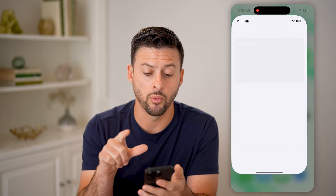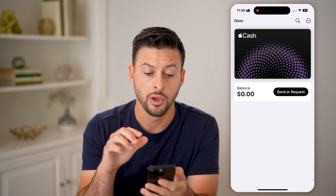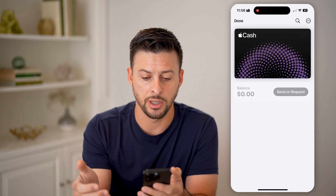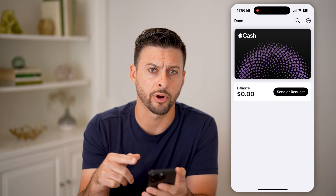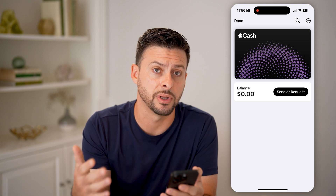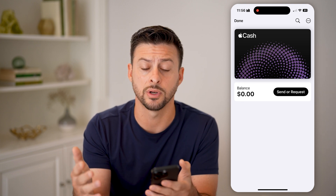Let's first open up the Apple Wallet here on your phone. You might see different cards on here and Apple Cash. We need to get into the Apple Cash to either send or receive money, so tap on it here. You might need to go through the process of setting this up — it's completely free, anyone can do this.